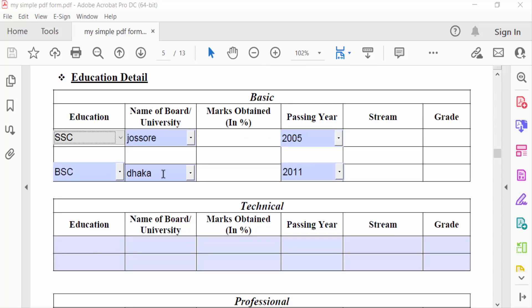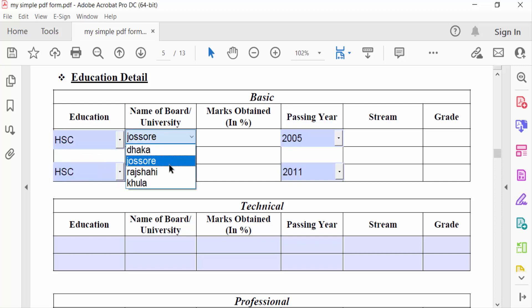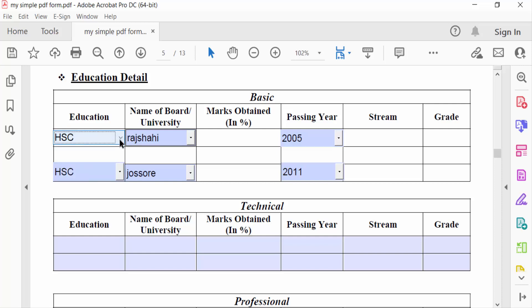In this fillable PDF form, you can see this is a drop-down menu. I want to make it required in the fillable PDF form. So how can I make it required or add this conditional drop-down menu in the fillable PDF form?